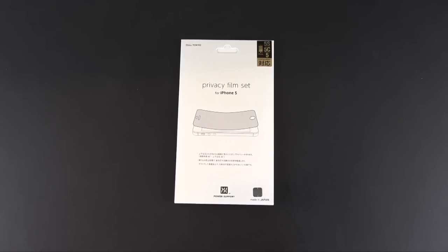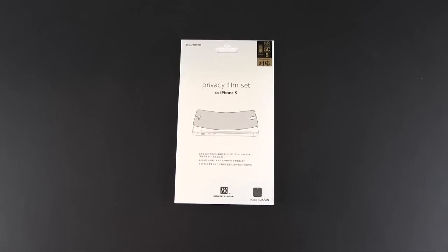Hey guys, it's Larry Greenberg and today we're going to take a look at the Power Support Privacy Film Set for the iPhone 5 or 5s. This sells for $22.90.